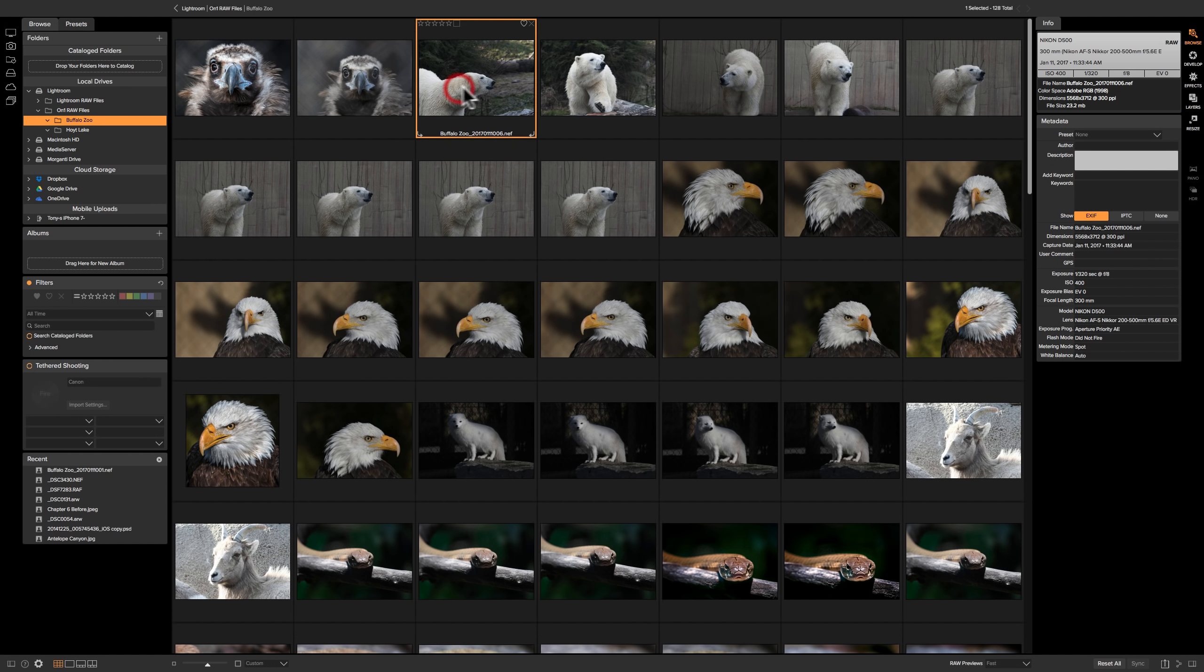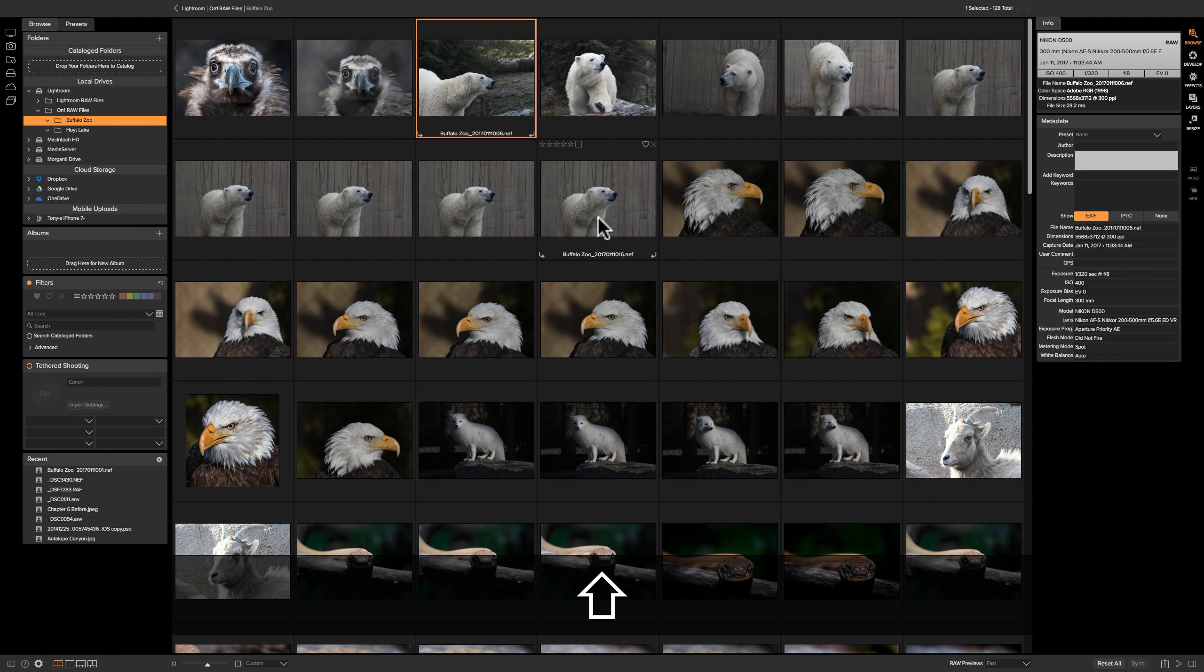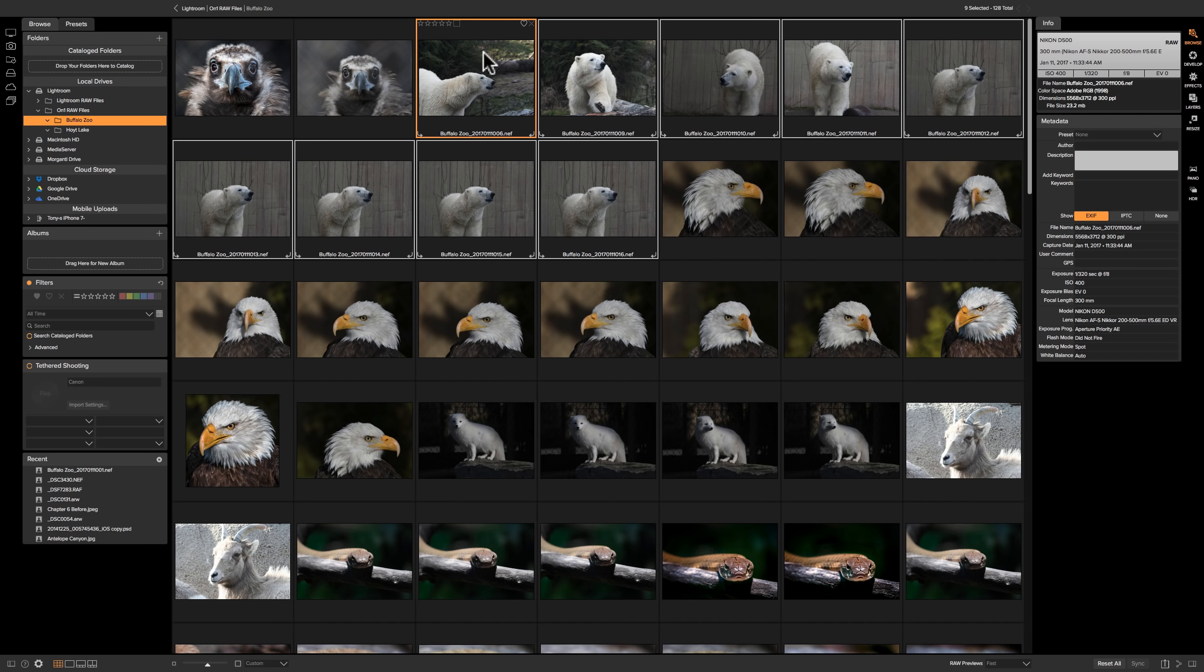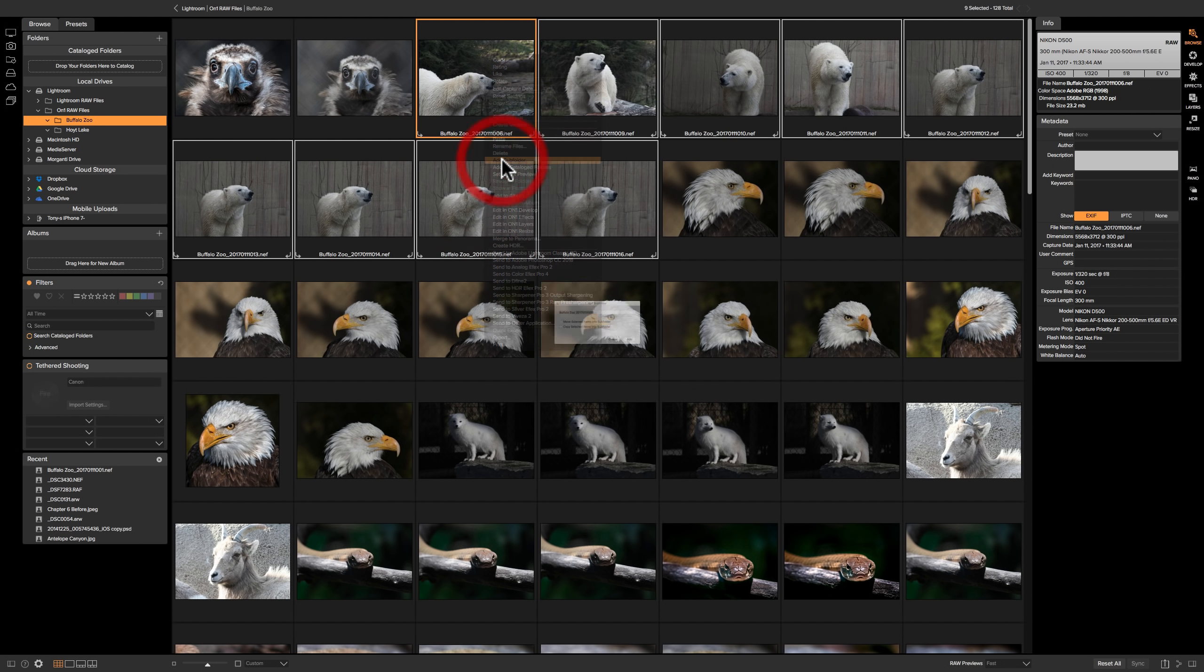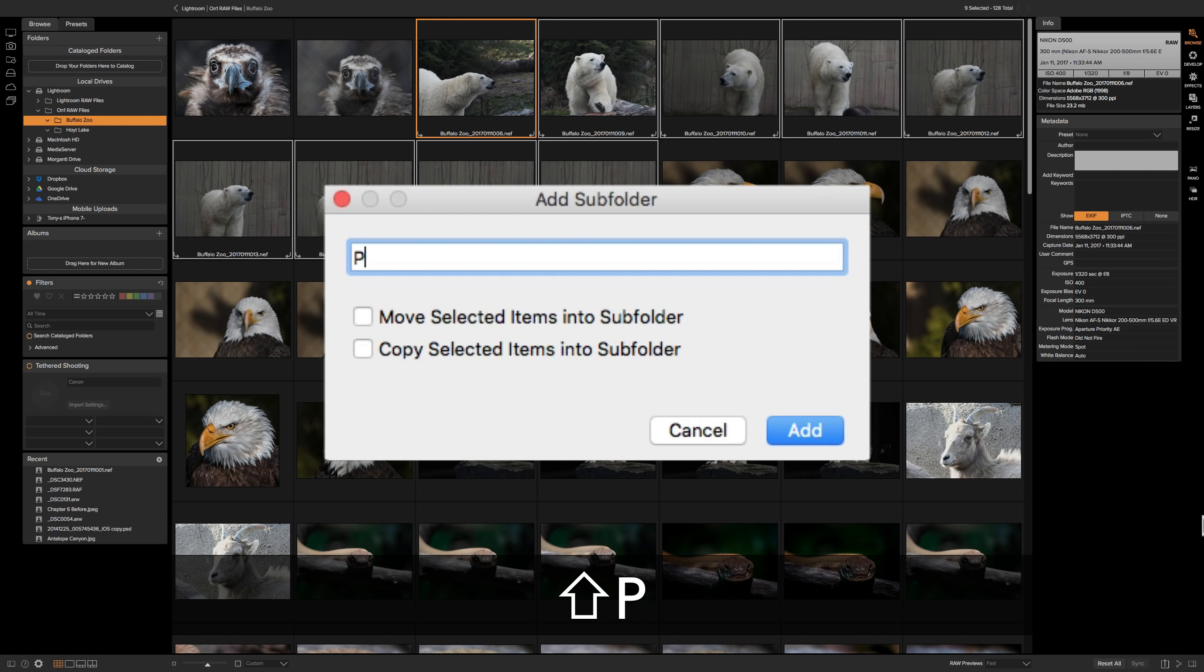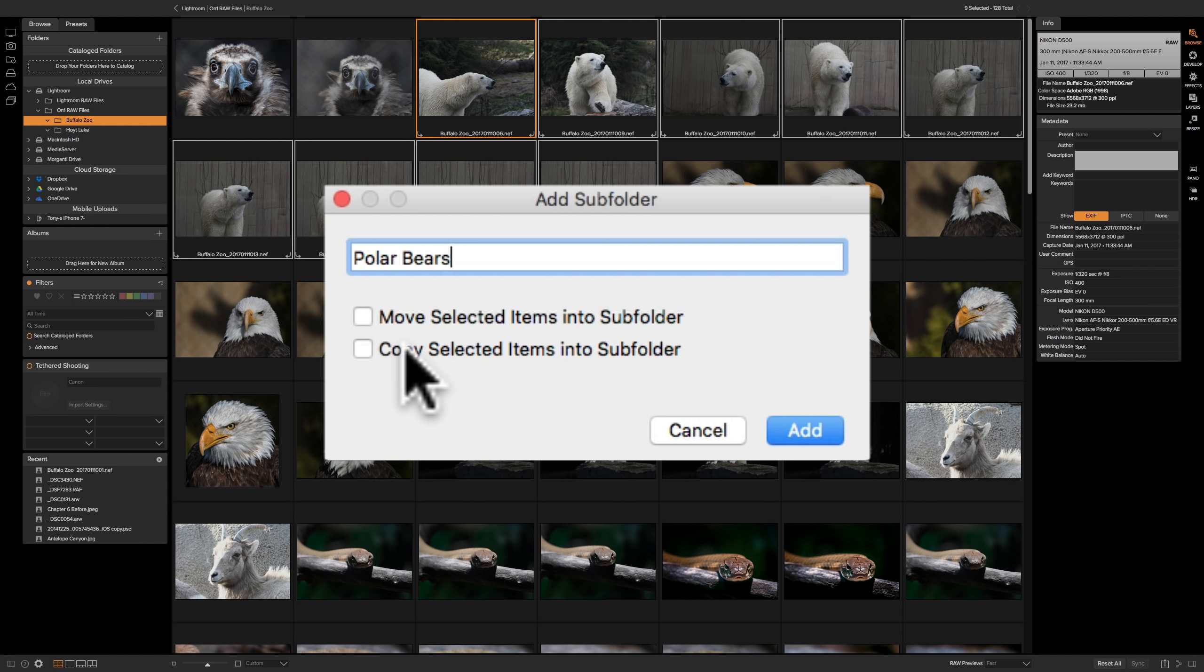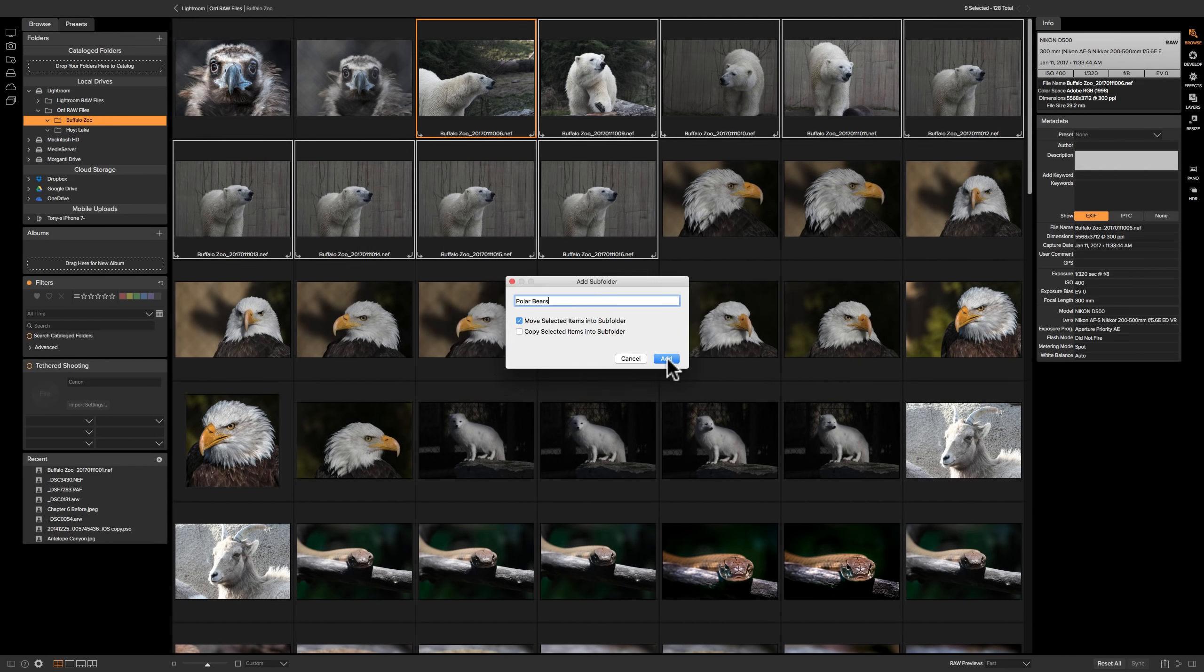So click on one. Let's say we're going to get these polar bears into their own folder. Click on that first one. And in this case they're all in a row. So I could just hold the shift key in and click on that last one. So they're all selected. Right click on any of them, I'll click on that first one. And we're going to go to add subfolder. And now you could see it came up with the default name, and I don't want to call it that. I want to call it polar bears. And then I want to move the selected items into the subfolder. You could also copy them. That means that it will leave a copy where they are and send a new copy to the subfolder. Now I want to just move them. I don't need to copy them. So we're going to click add.